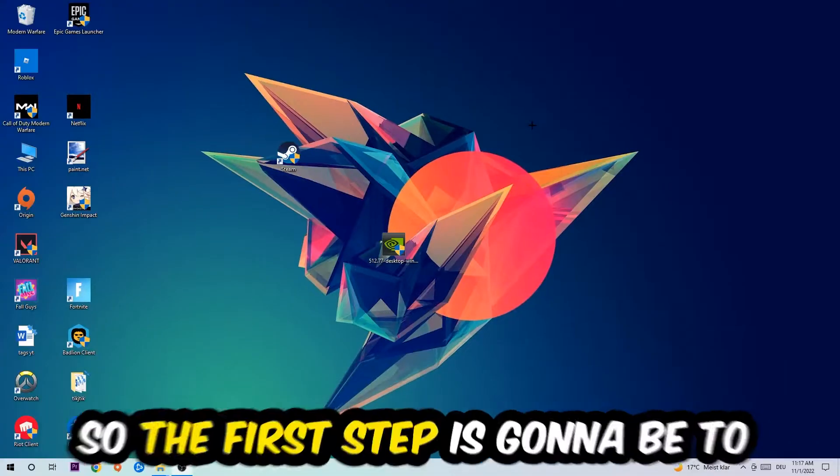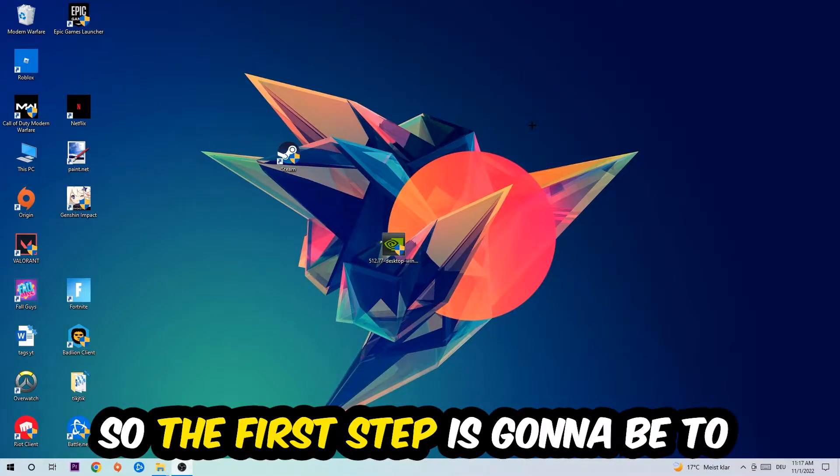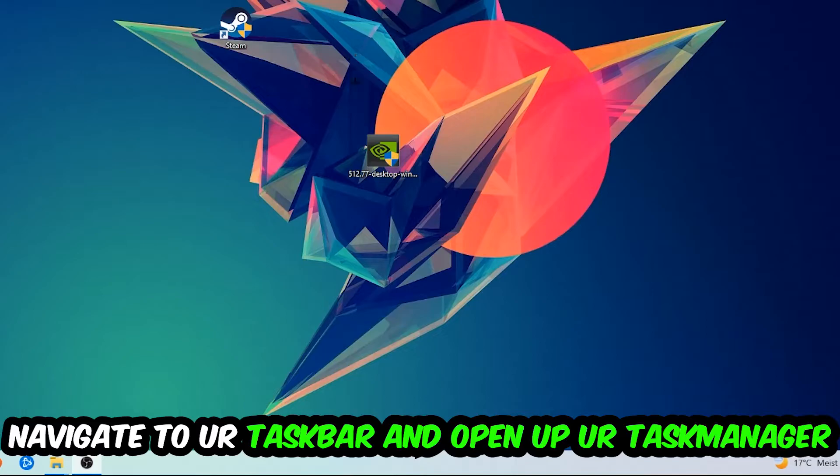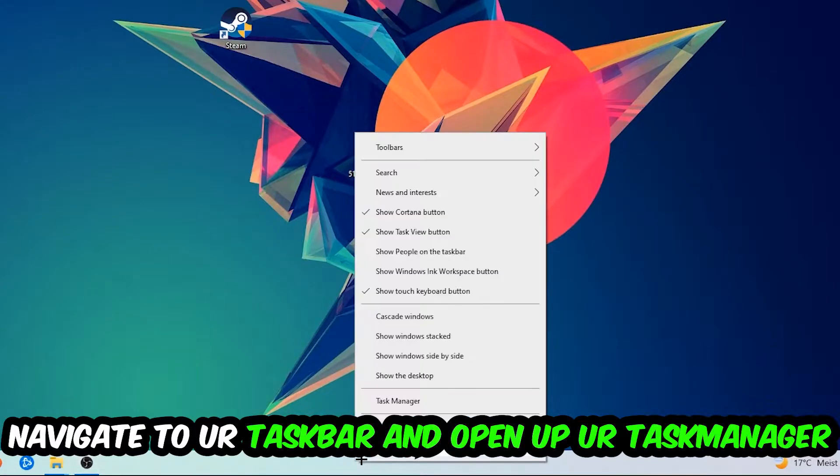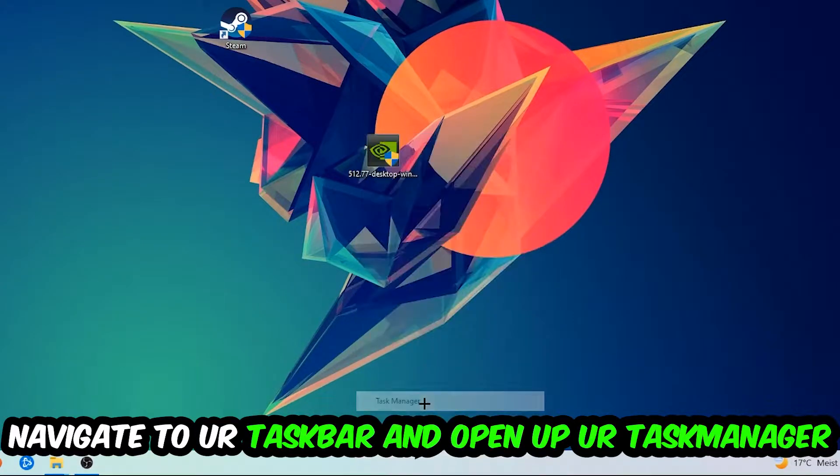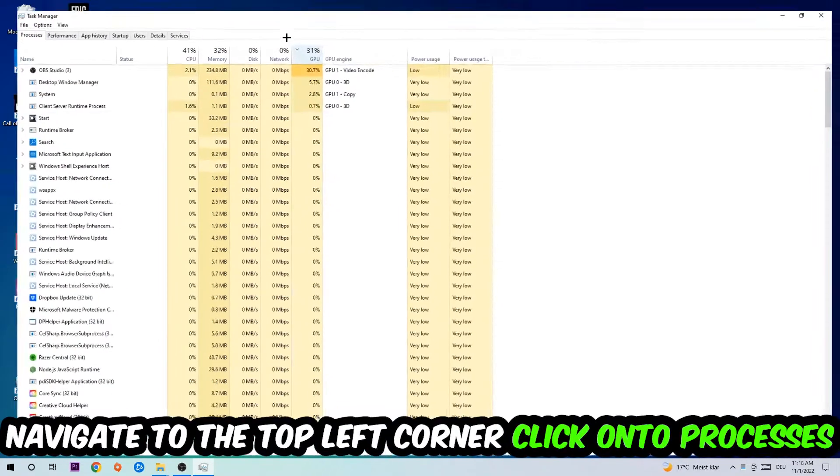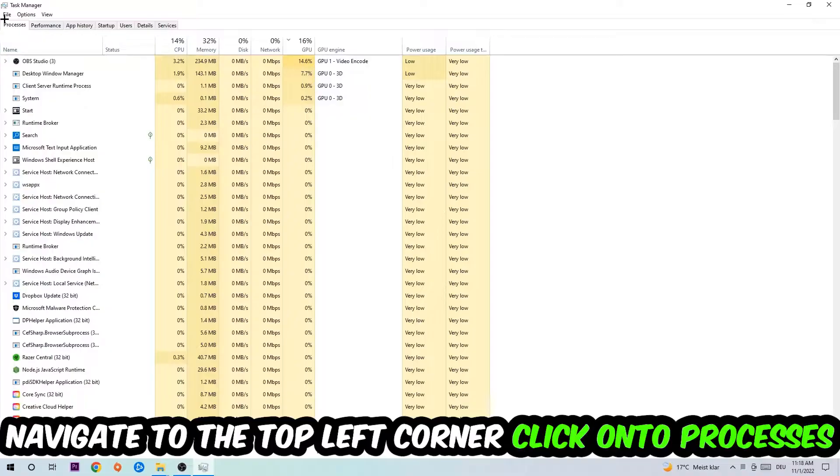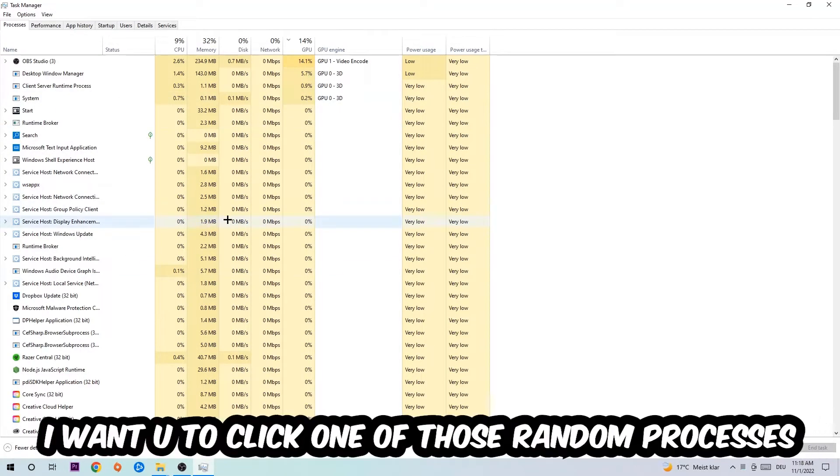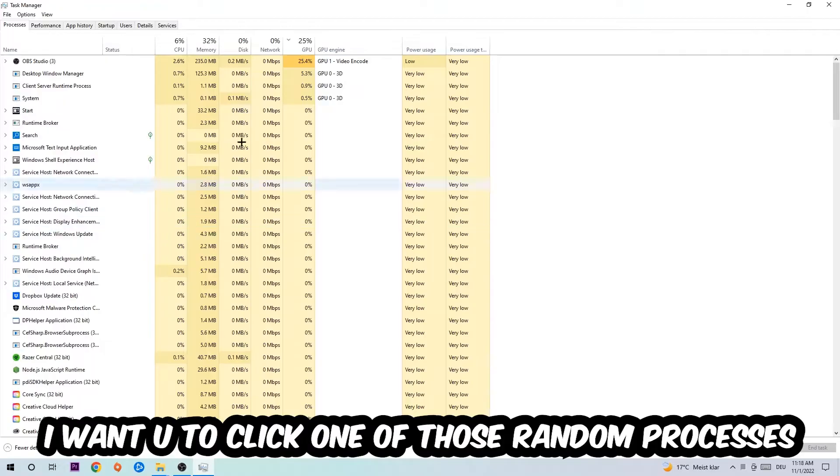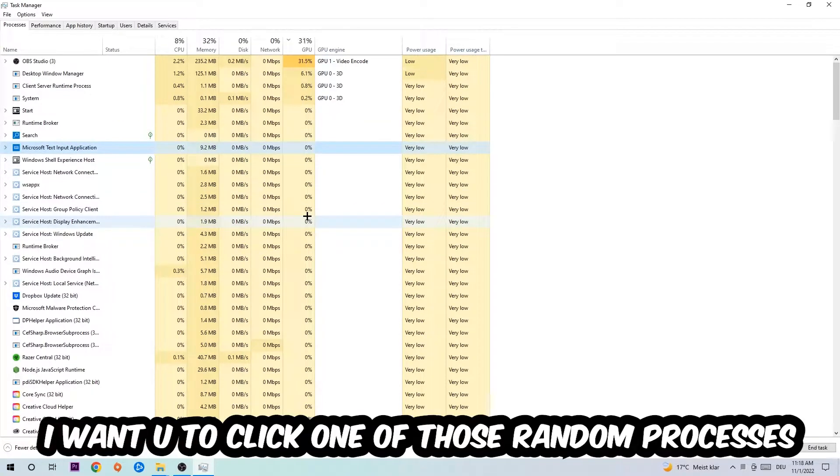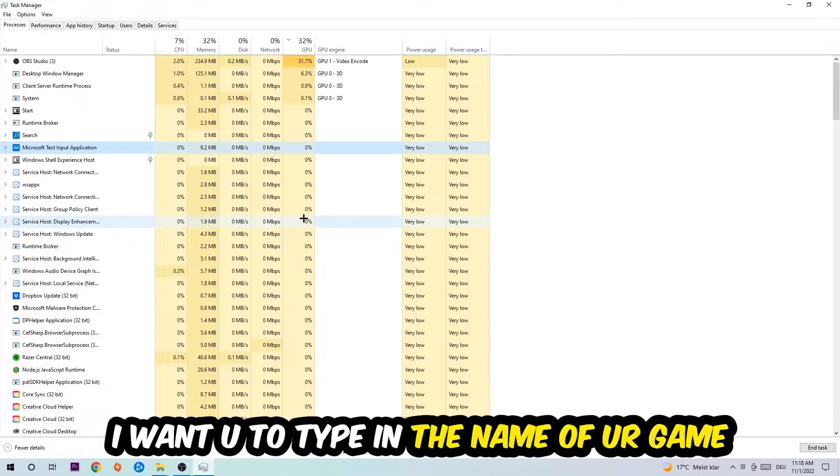The first step I would recommend for everybody is to navigate to your taskbar, right-click it, and open up your Task Manager. Navigate to the top left corner, click on Processes, and once you click Processes I want you to click one of those random processes, doesn't really matter which one. Once you clicked it, I want you to type in the name of your game.